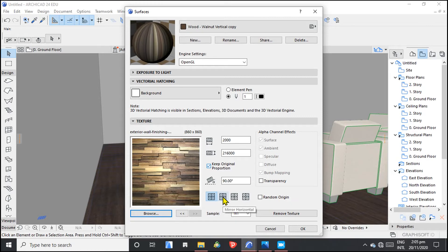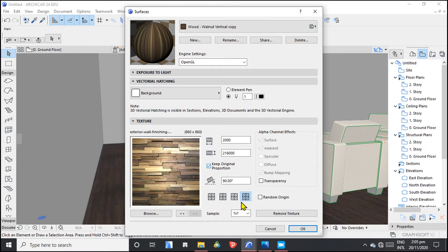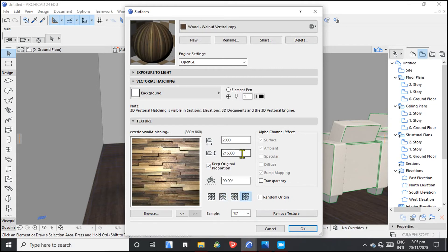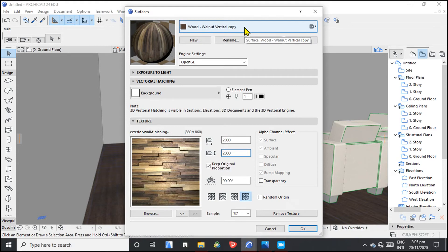You can adjust some things right here and you can see it's changing. Let's first go with these settings — because the size will be too huge — let's put 2000 by 2000. Then hit OK. It's going to be saved as walnut.